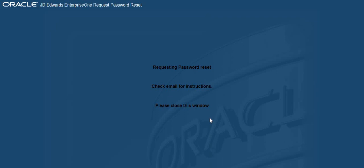You now have to go to your Outlook and check the email that you've just received from JD Edwards.